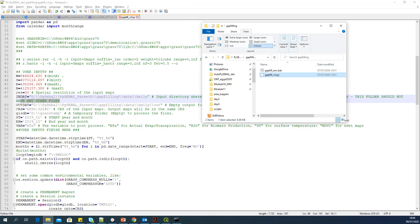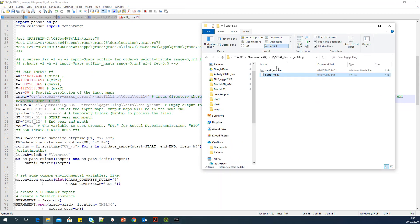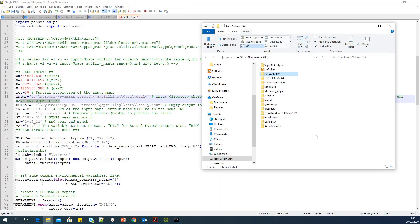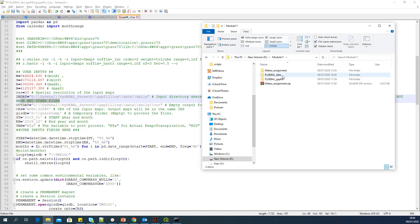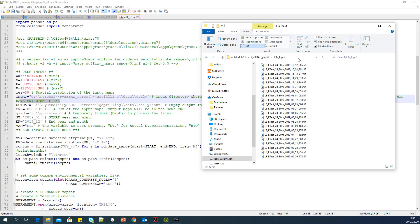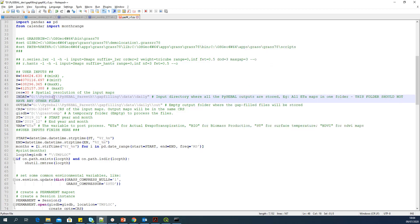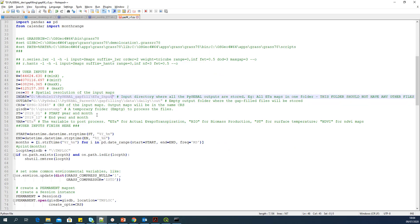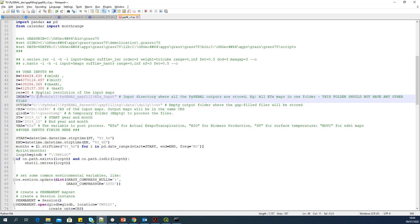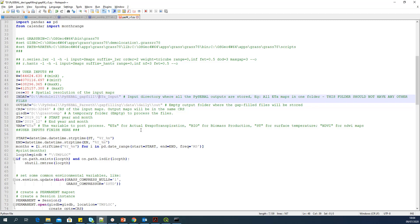So that is what I prepared in the beginning. So I will go back to that folder again. PySEBAL gap fill ETA input. So this is my folder here. I have only those ETA actual maps. Nothing else. So you have to make sure that there is nothing else. So I copy and paste the path here. And in Python, please make sure that you have double slashes. That is a Python syntax. Give double slashes to the path.